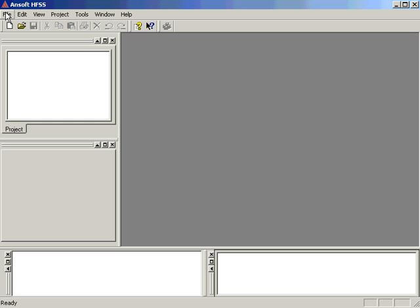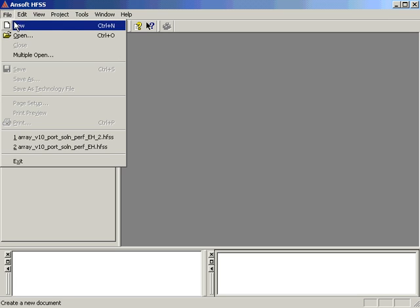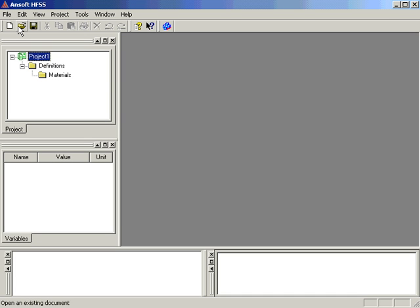Begin by opening HFSS version 9. In the project manager window you should get a blank project. In our case we don't have one, so we will use the file new command to open a new project.